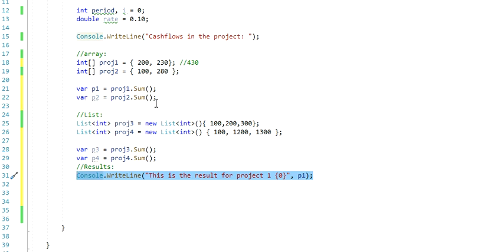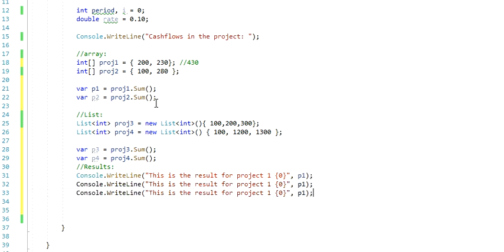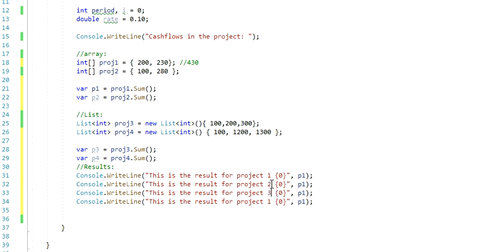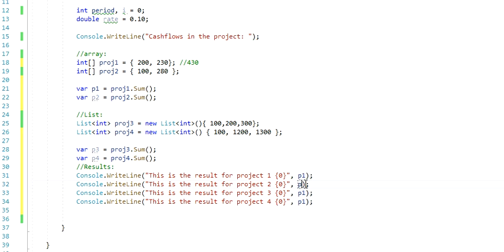I'm going to hit control-C to copy this. I'm going to paste it three times. And the only thing I'm going to change here is the name of the project. So project2, project3, and then I got project4, and then I'm going to print different variables, which is P2, then you got P3, and then you got P4.